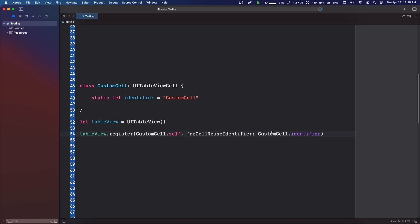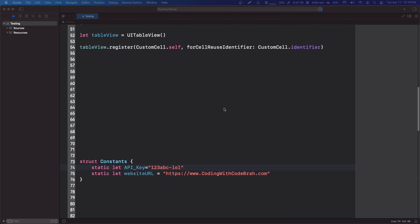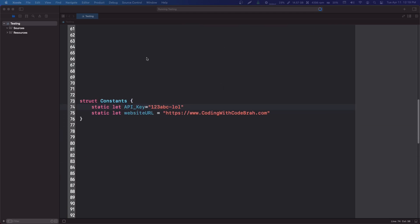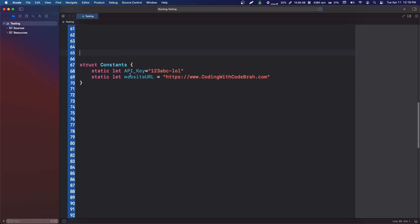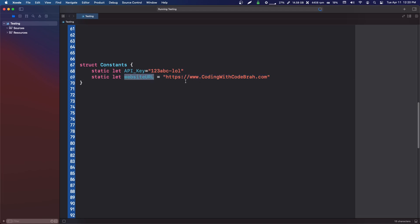Another time that we might use this in an app is when we have a constants file. For example, say we want to display our website in an app multiple times. This website URL is never going to change—it's a constant.